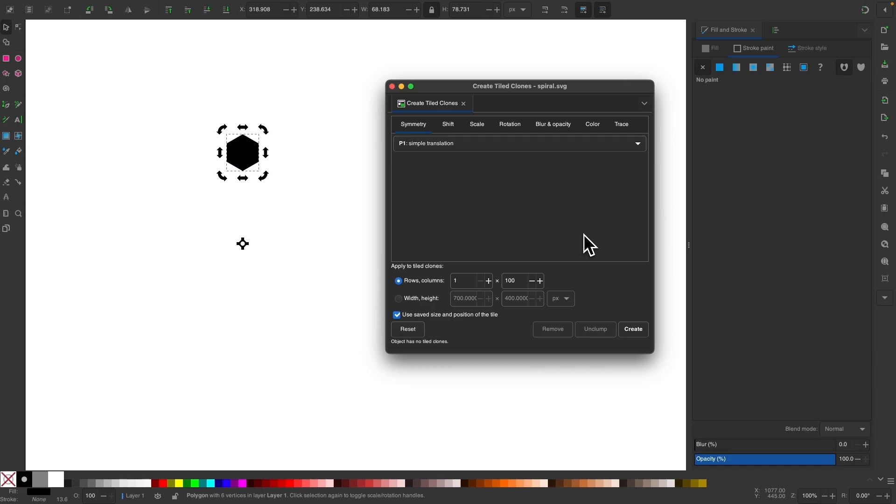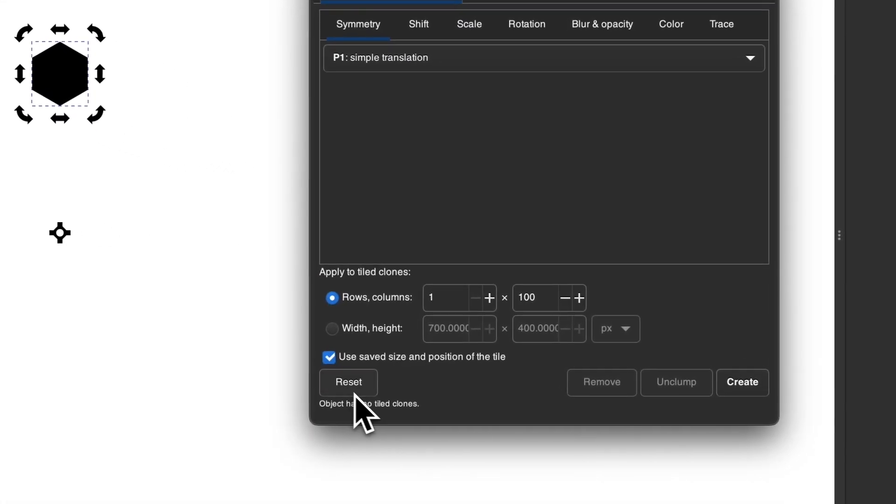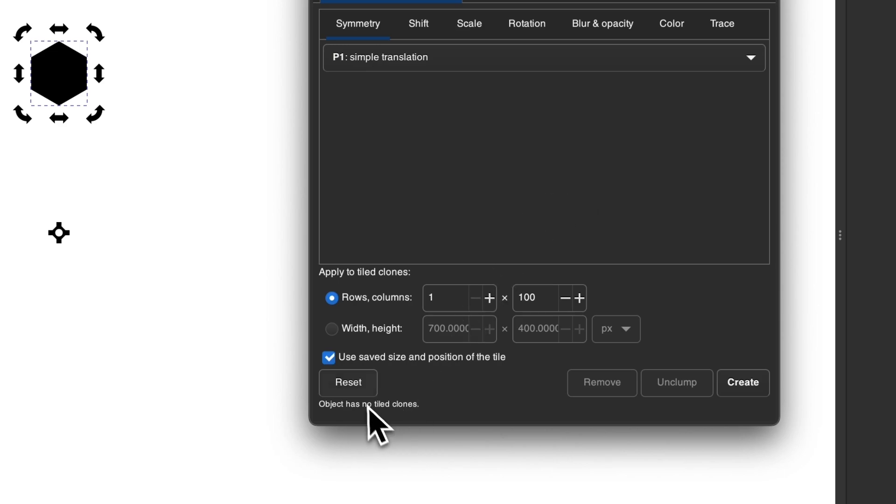Once you have this menu open, it's important that you come over here and click on the reset button because the way this menu works is that the settings that you used previously will be remembered. So if you ever use this function in the past, you'll want to clear these out first. So click on reset.